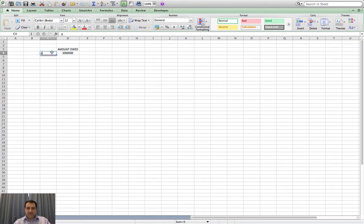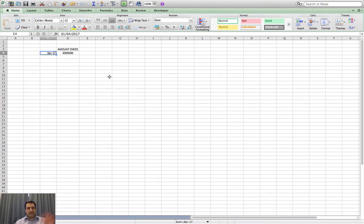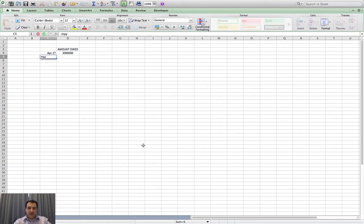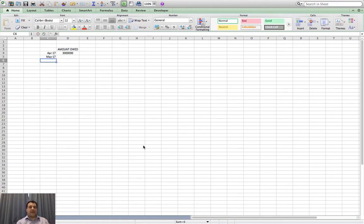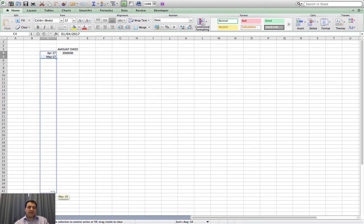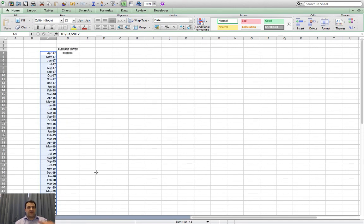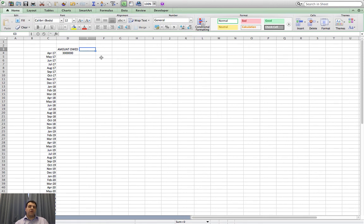That's starting in the current month, which as I do this is April 2017. As soon as I press enter it's recognized that as a date format and converted it. The next month is May 2017, and as soon as I press enter it's recognized as a date. Now that we've got a pattern, I can highlight two of them, click the little dot on the corner, drag it down, and it fills in further cells recognizing the pattern — one month more each time.